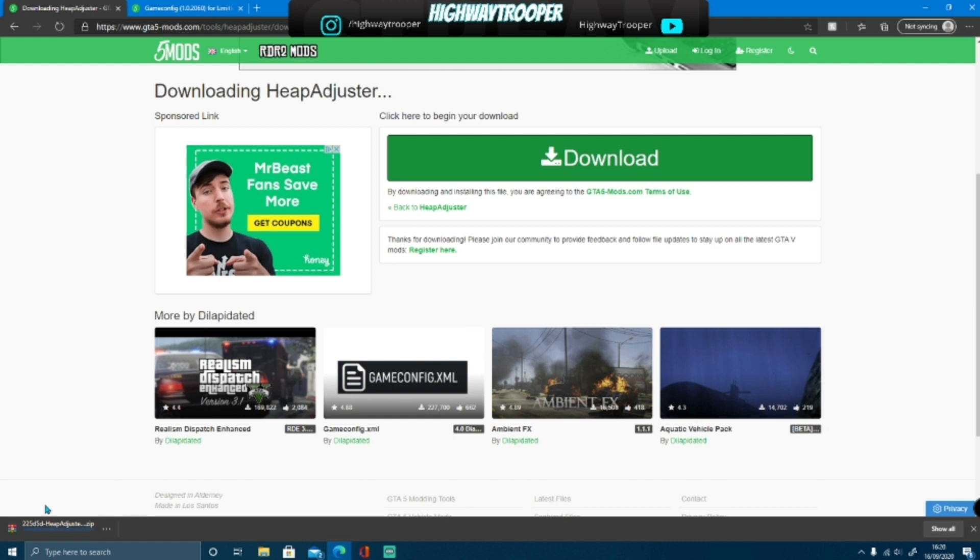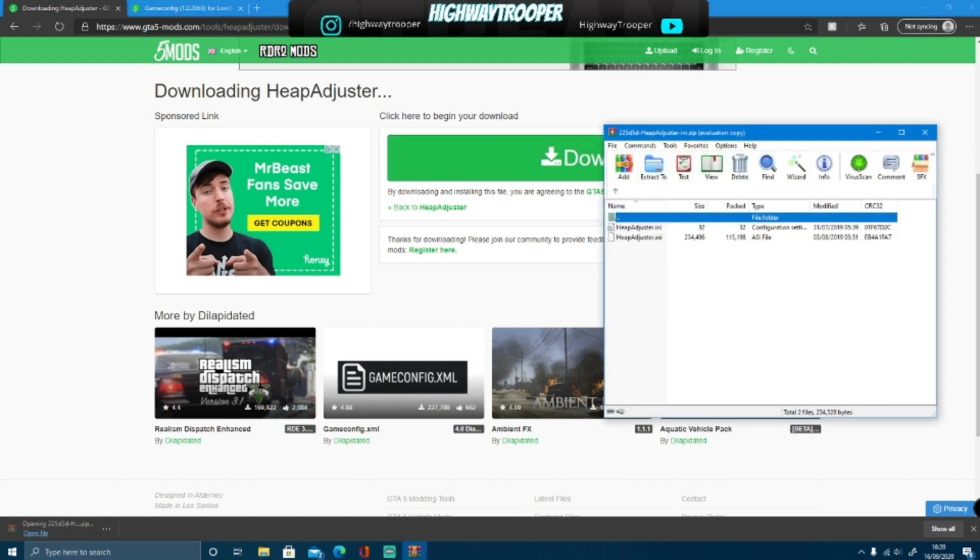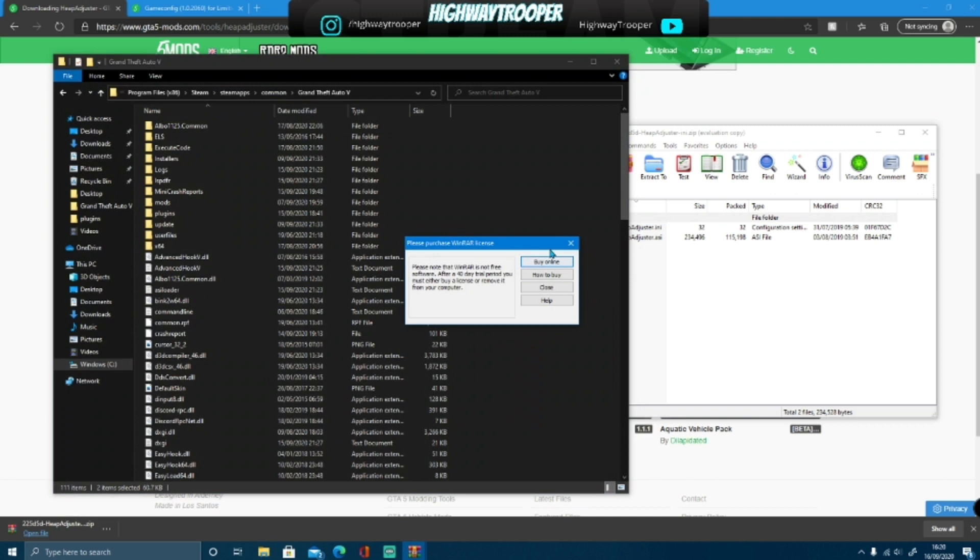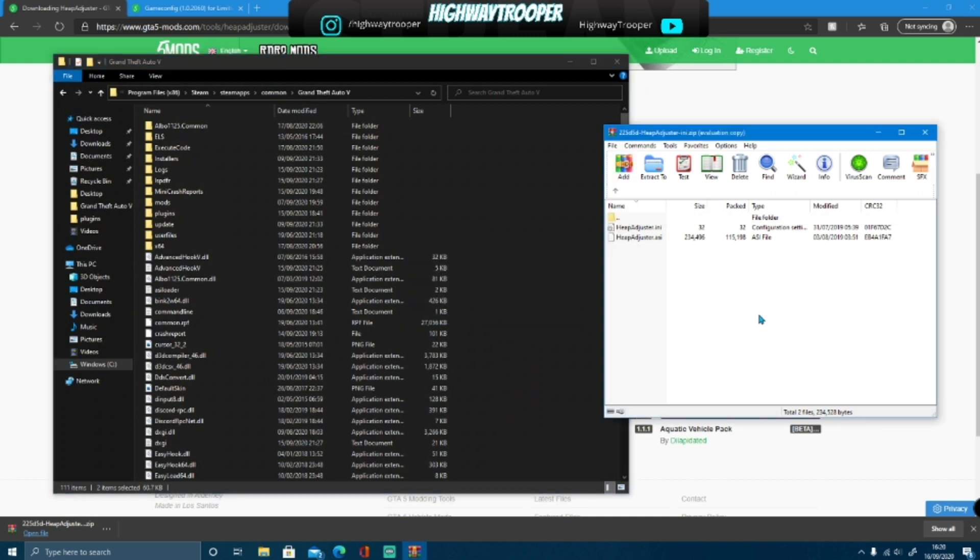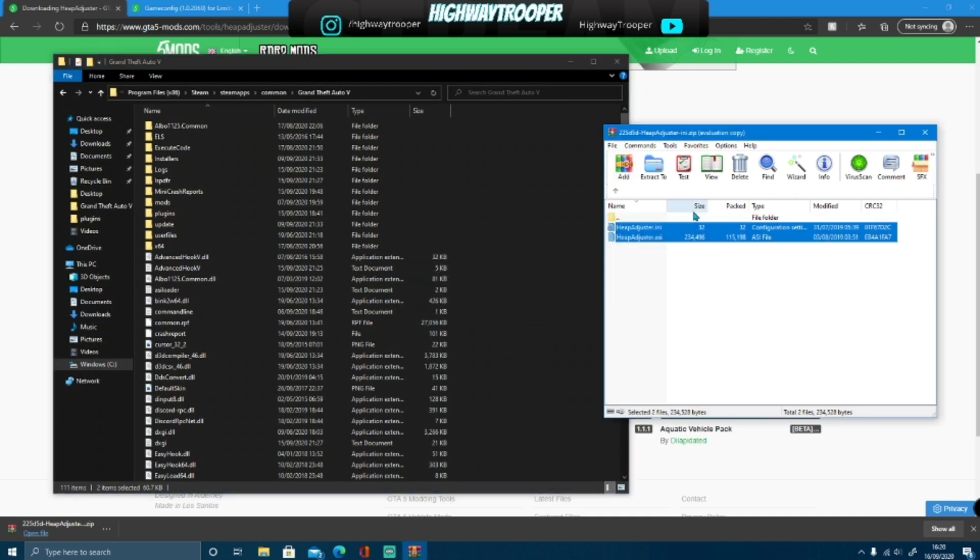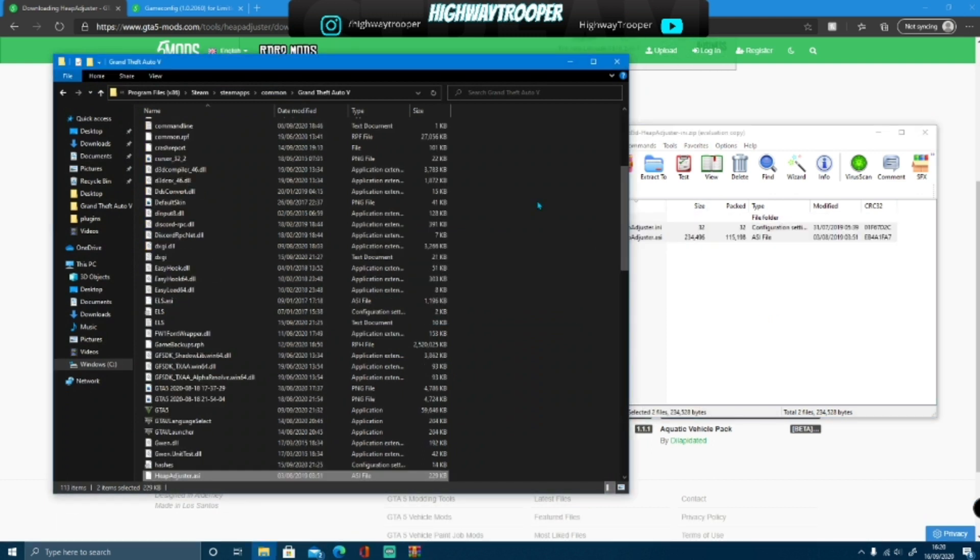Let that install, this is pretty much the same sort of download. Click open file, you have the .ini and the .asi again, highlight these two, drag, and drop.